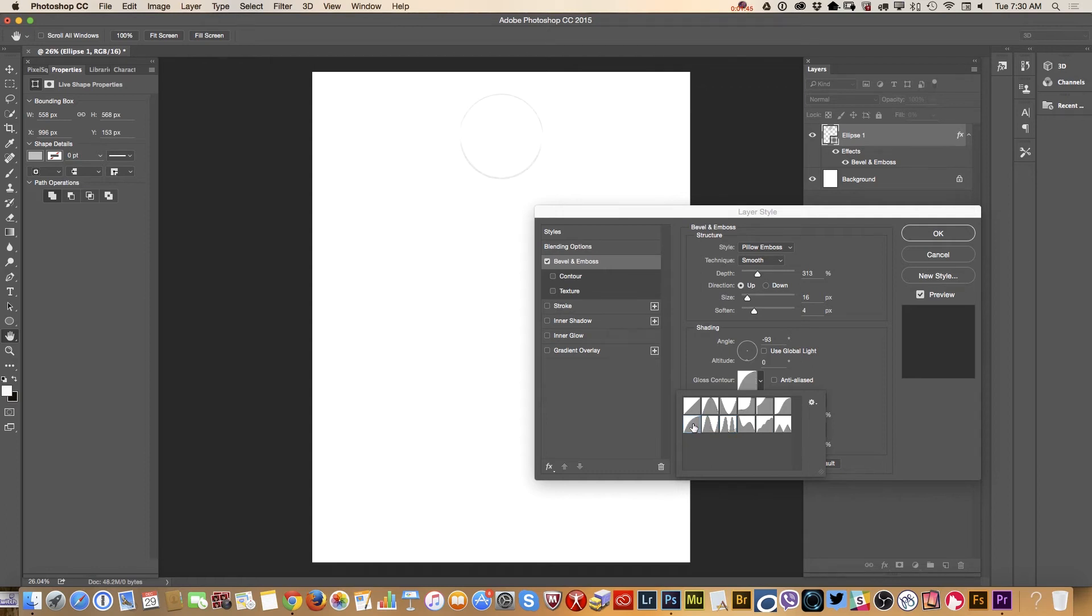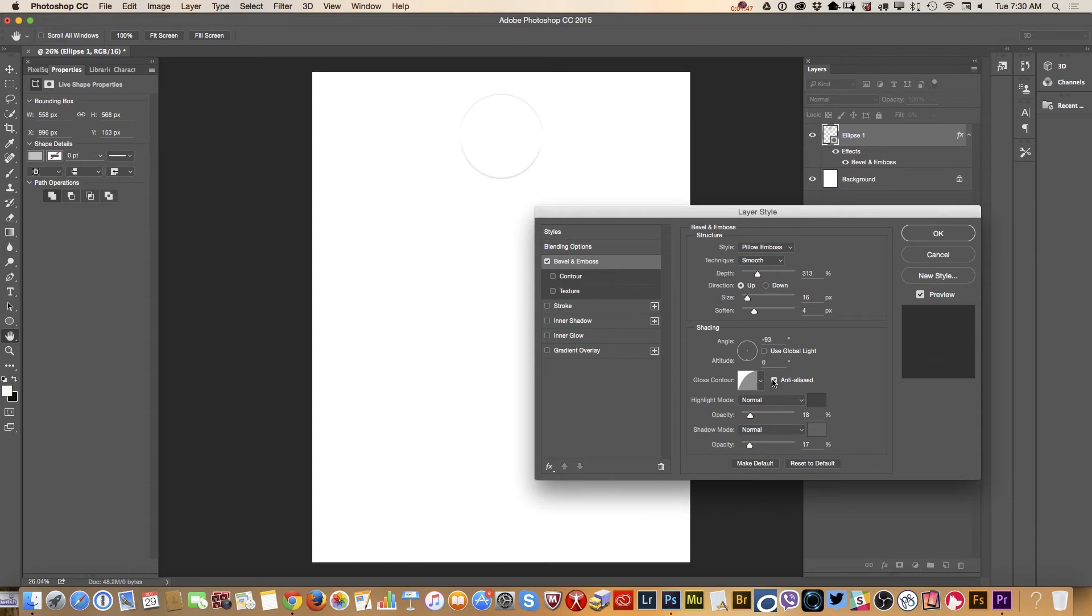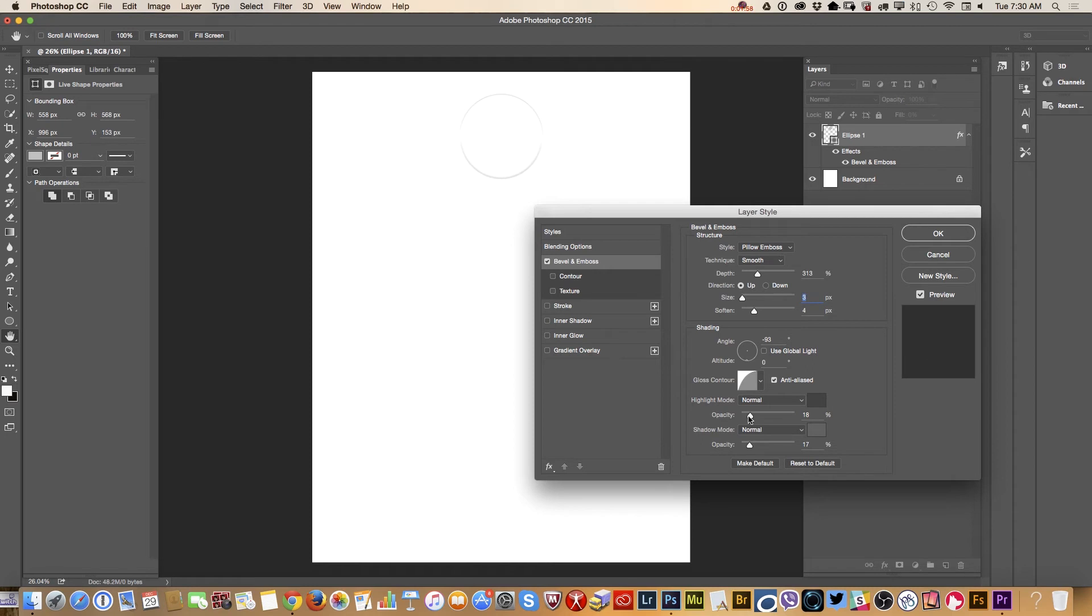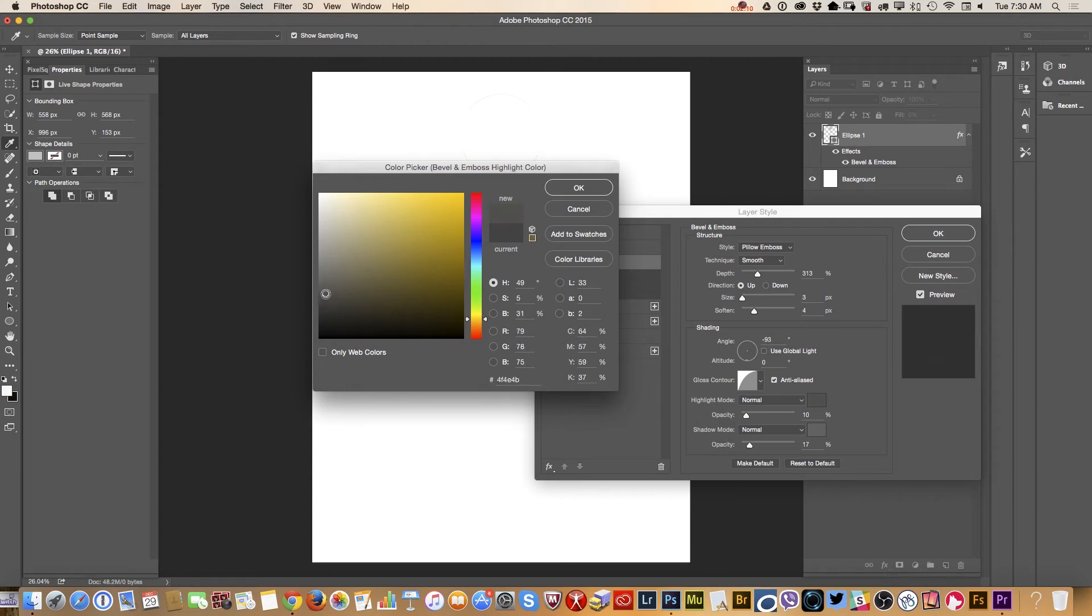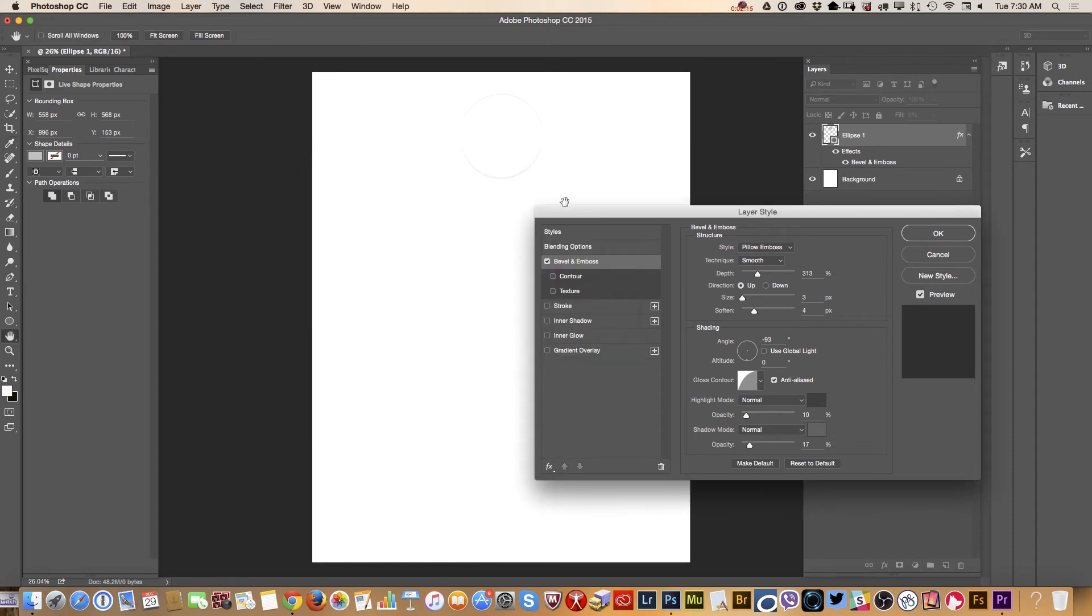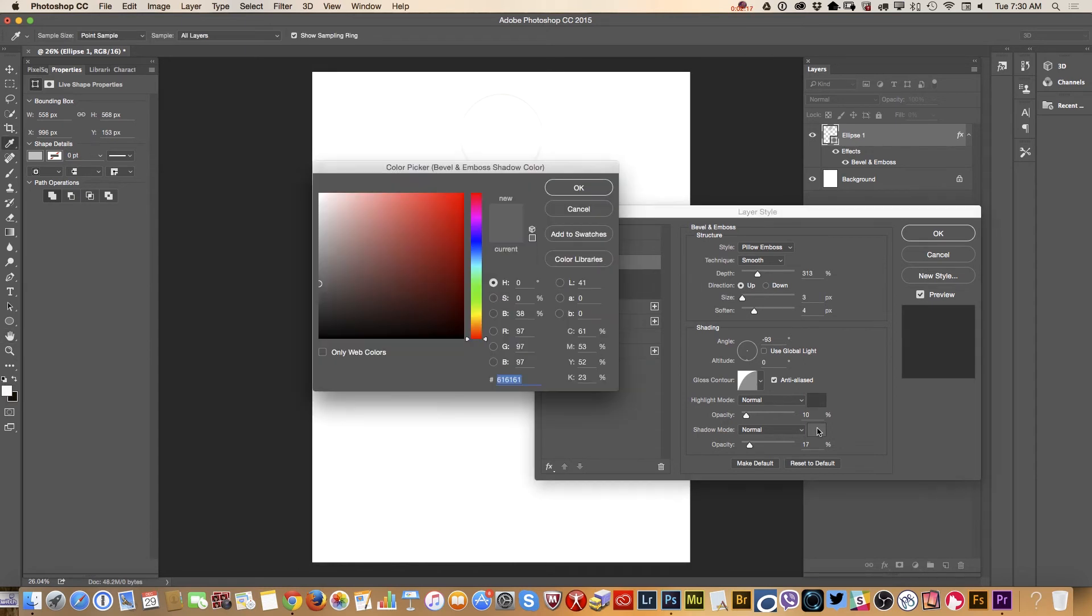Yeah, let me change size, make it smaller. Also I will change opacity of my highlight mode. Probably I will change the highlight mode color. Let's see, something close to dark gray. Yes. Same with the shadow mode color, close to dark gray. And change size. Click OK.